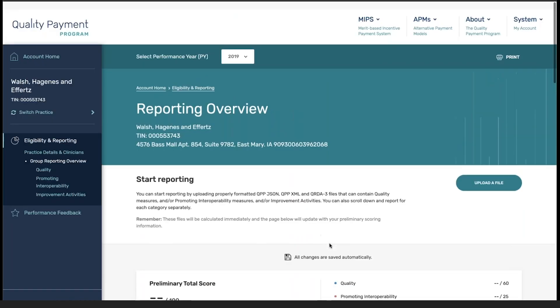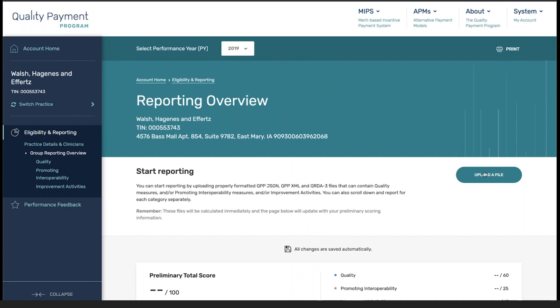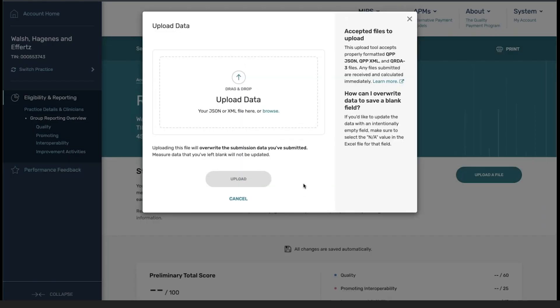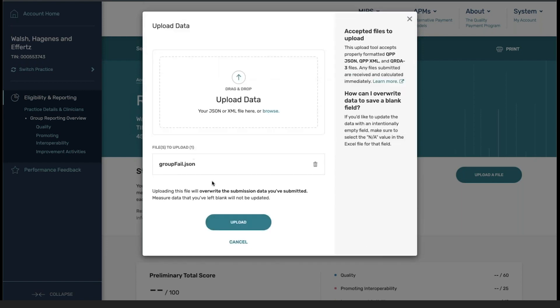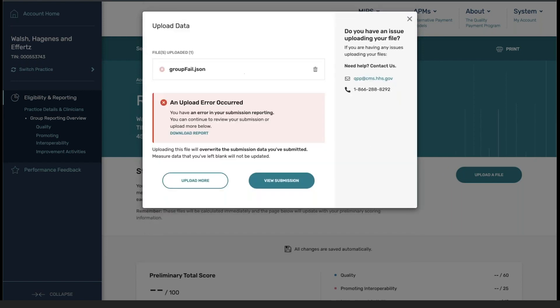From here, I'm going to click on upload a file, and then I'm going to click upload. This specific file that I have uploaded did contain an error. At this point, you can see that the file was not processed correctly, and I do have the ability to download the report to tell me what is wrong with my file.